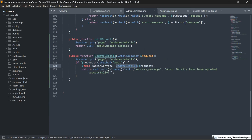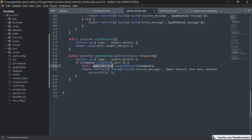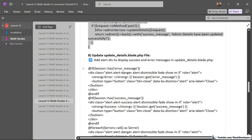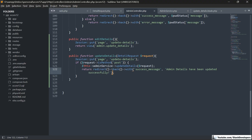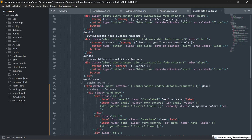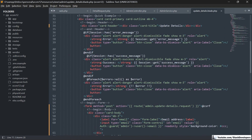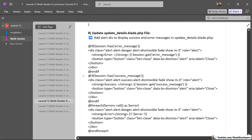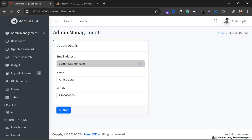We are going to call this in the update details function of the admin controller. The admin service we are going to use, as we have already injected it in the constructor earlier. Finally, we will display the error and success messages in the update details page, just as we have already done on the update password page, which makes our task easy.